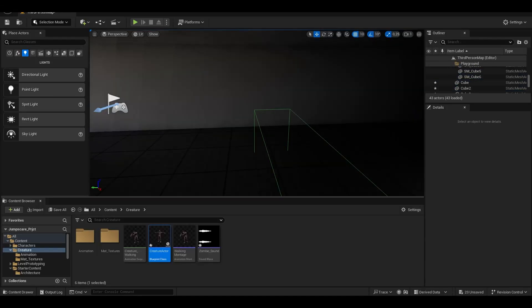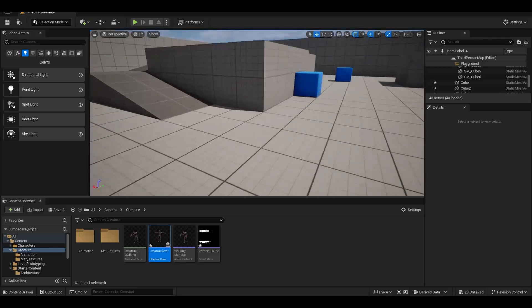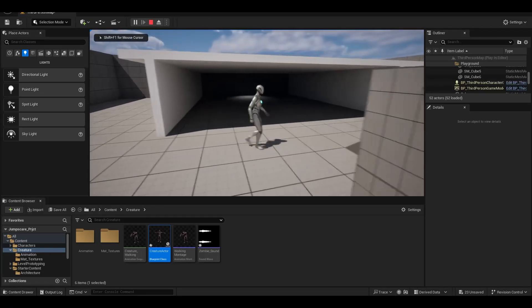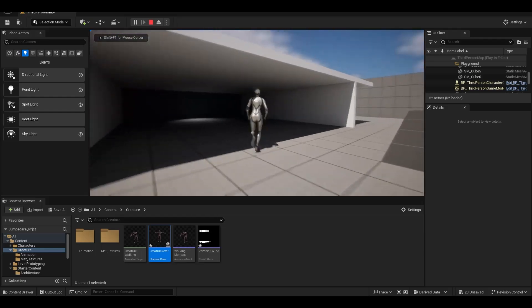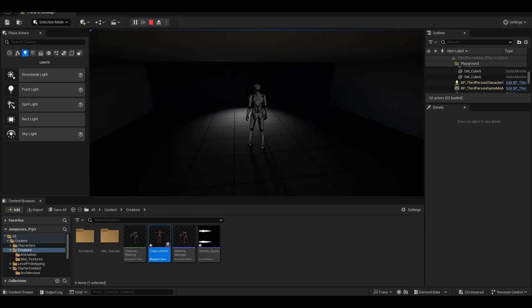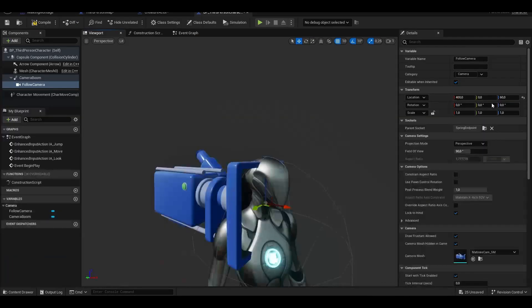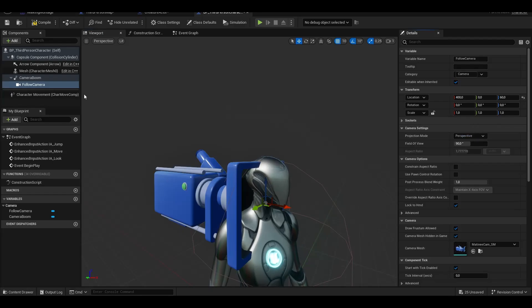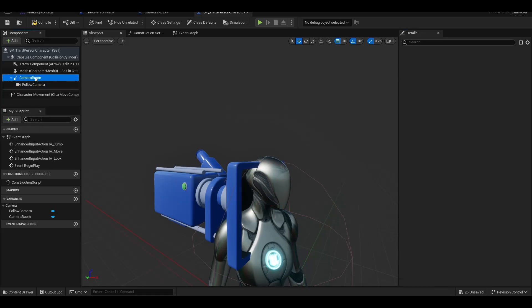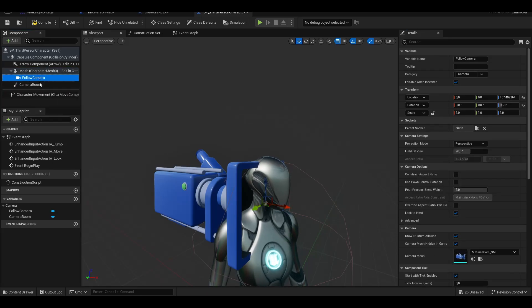Then we add a spotlight and remove the reference character. We are converting our third-person camera into a first-person camera.